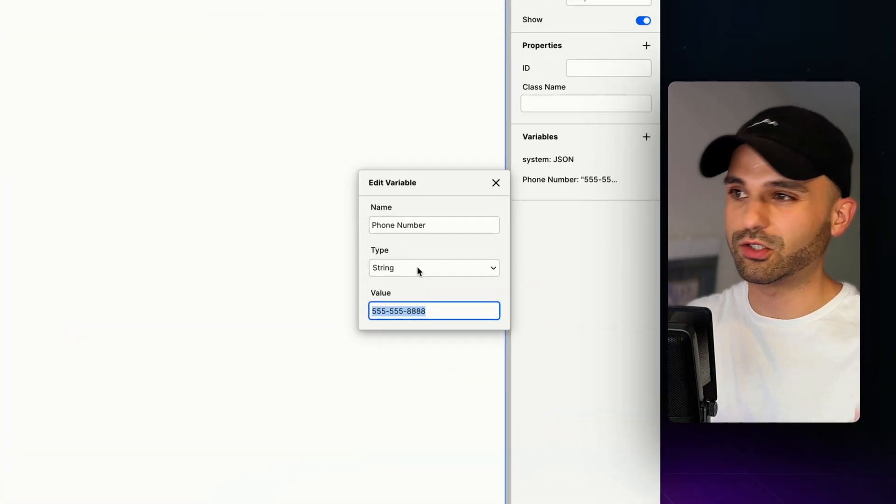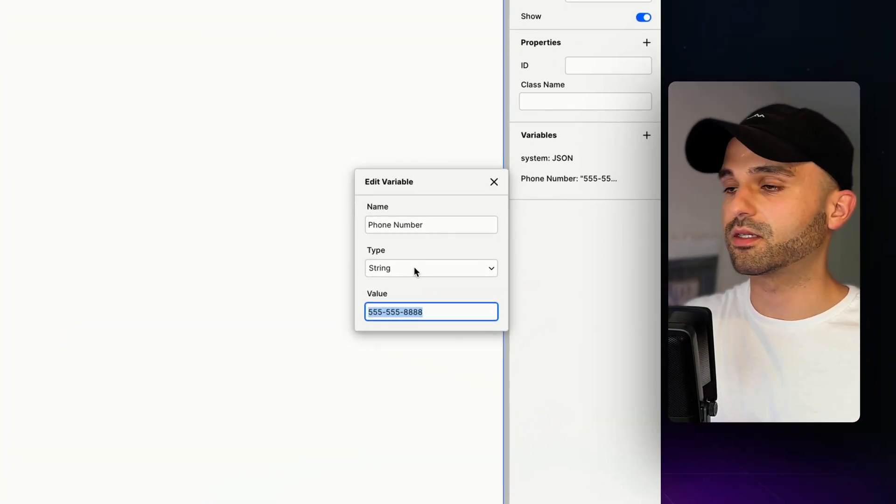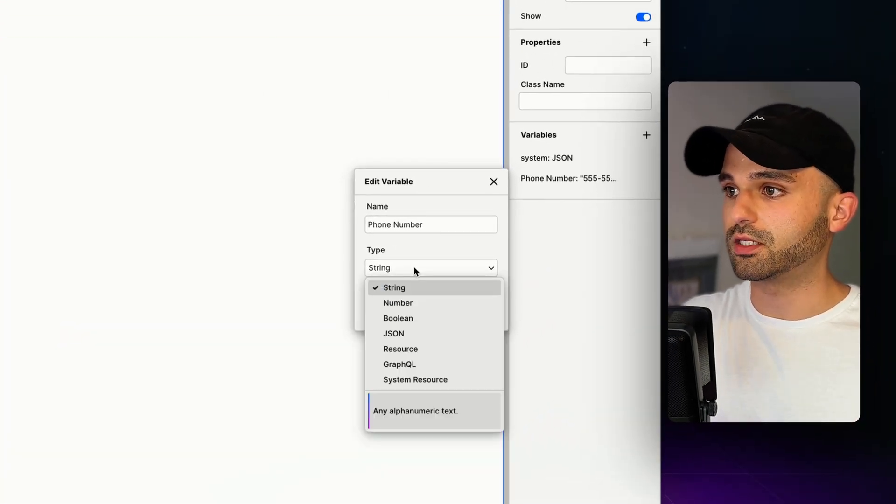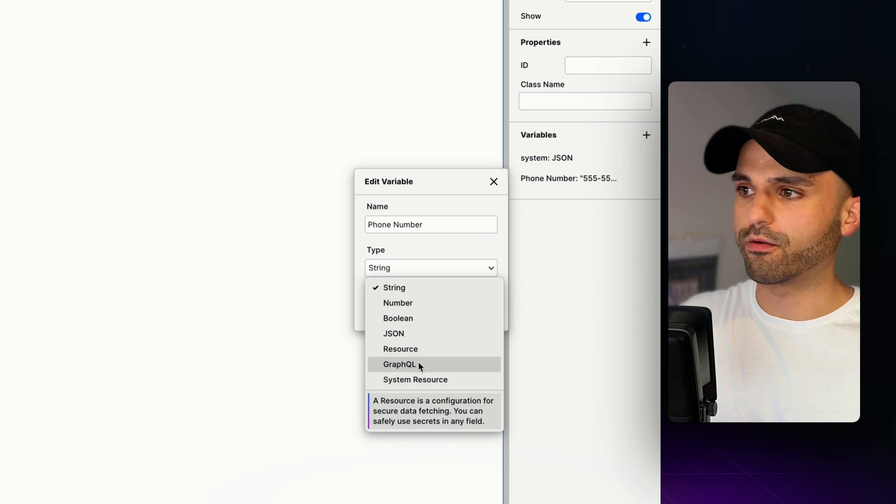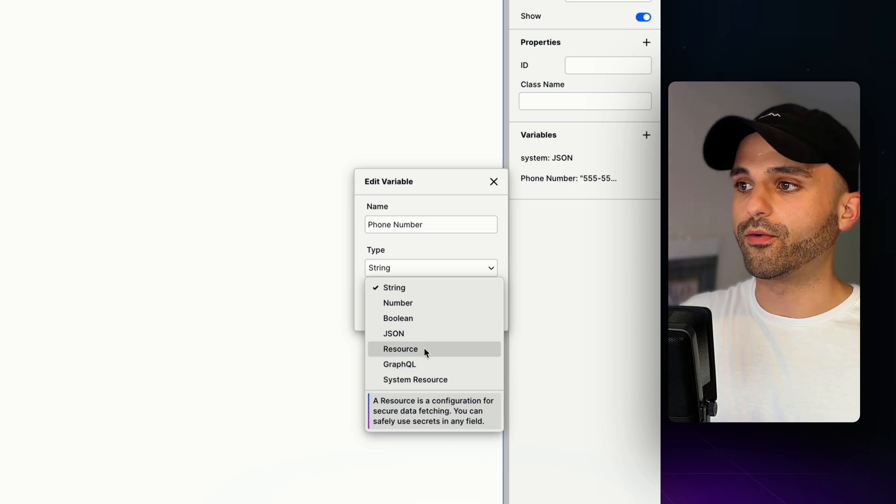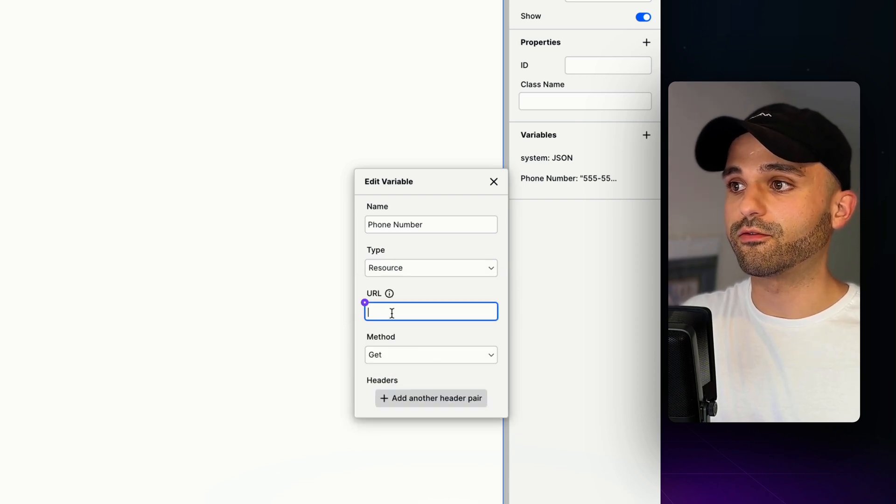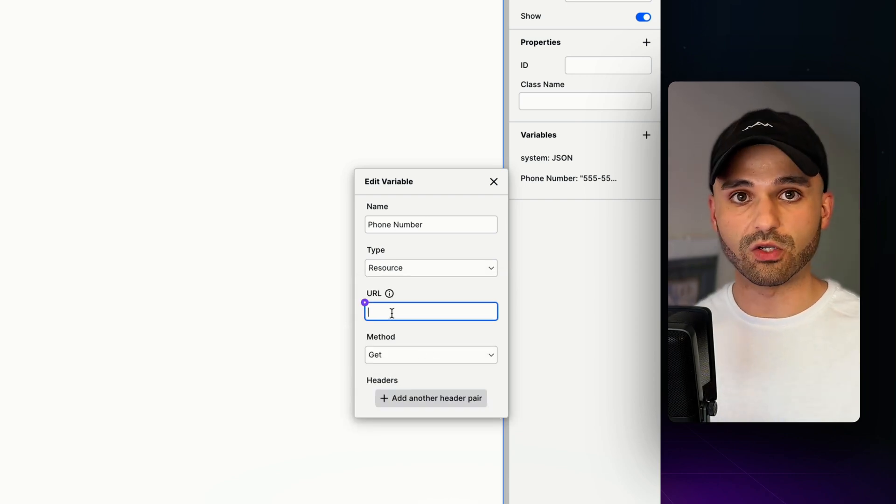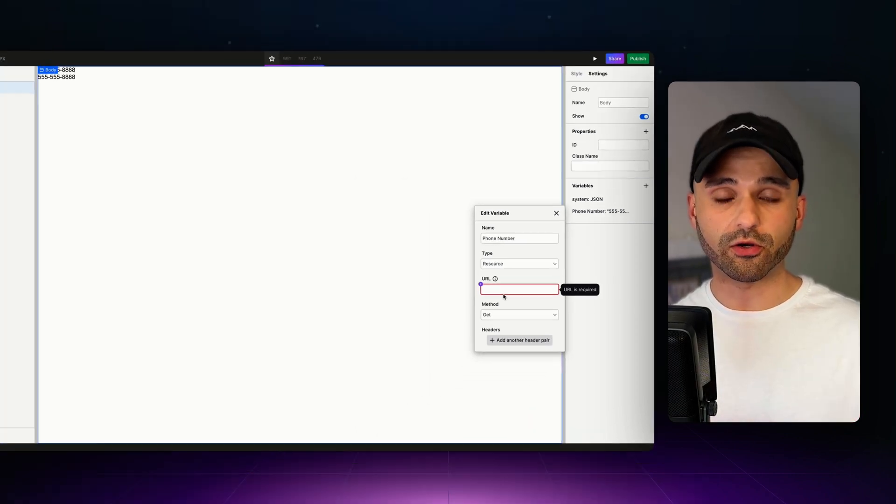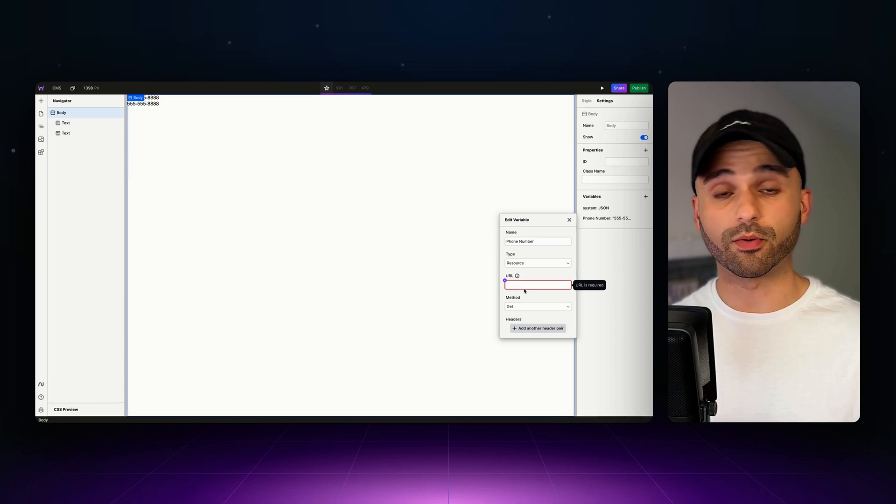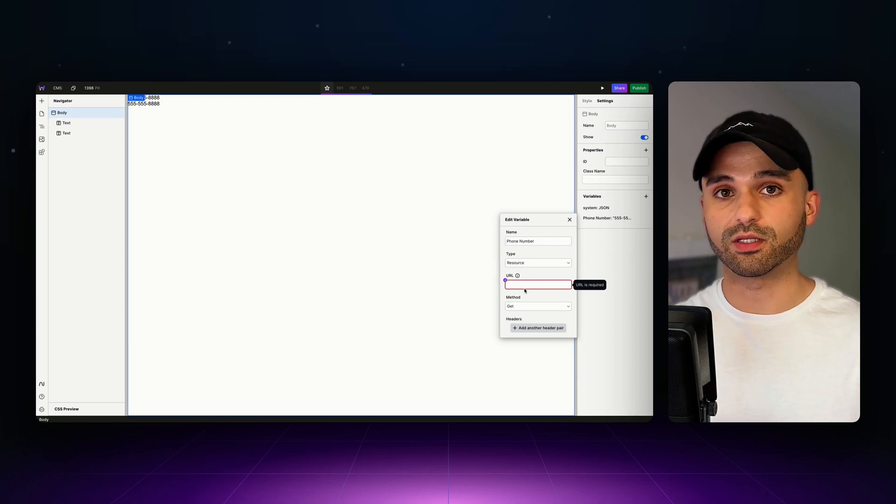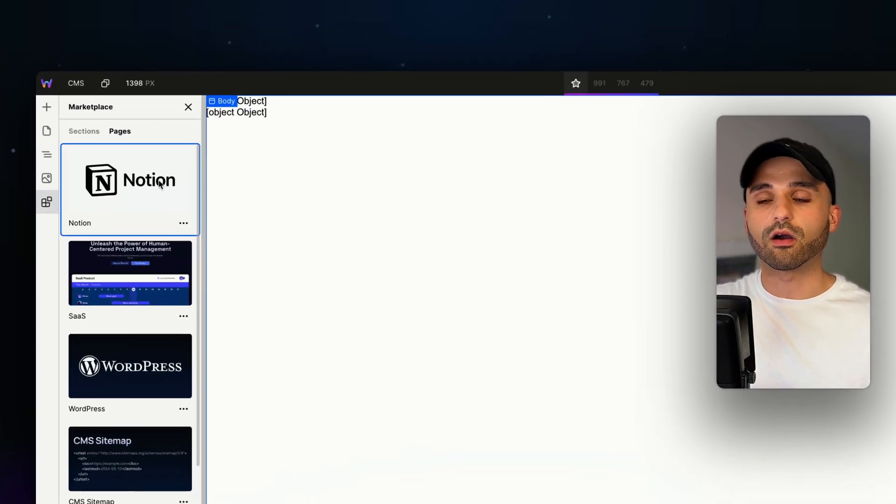Instead of this being a string, which is just some text, we're going to change this to be a resource or GraphQL. Both of these allow us to get information from a URL. Each third-party system will provide you exactly what you need here.